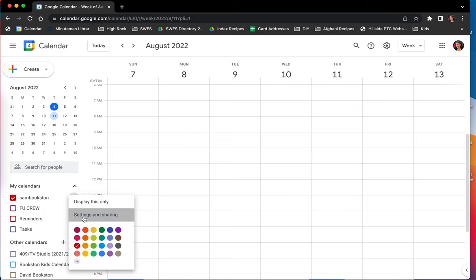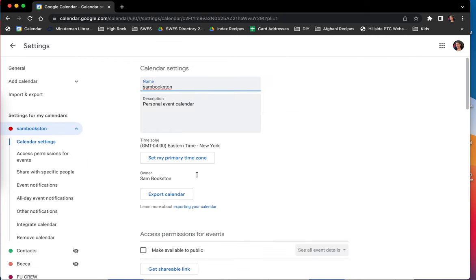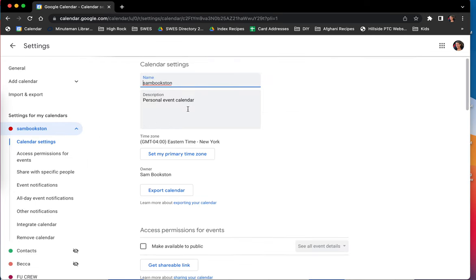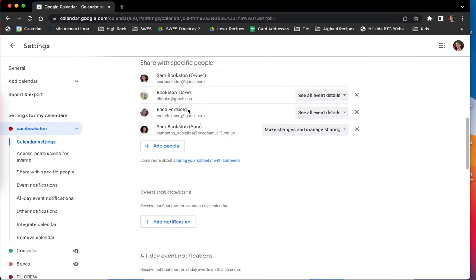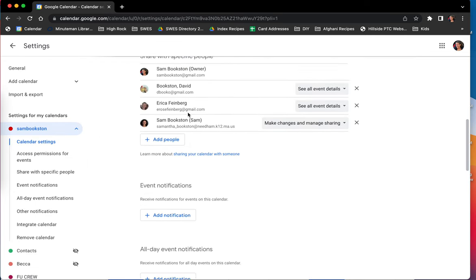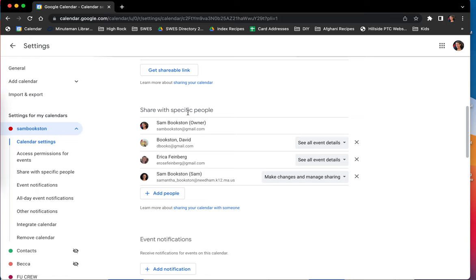I'm going to go to settings and sharing. You can see I have a variety of settings, but the one that I'm going to focus on right now is who I can share with and what permissions that they have.